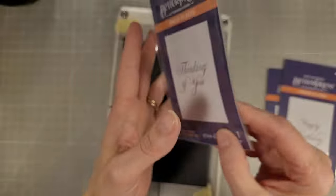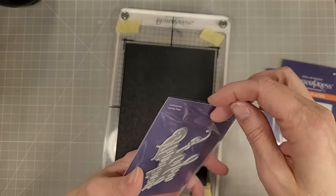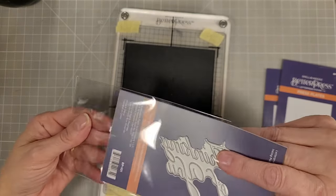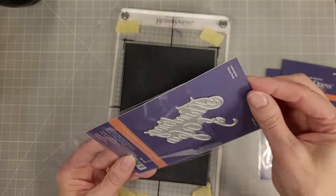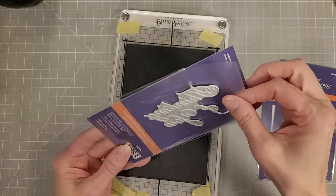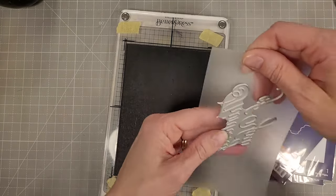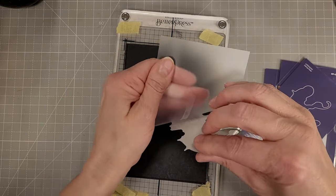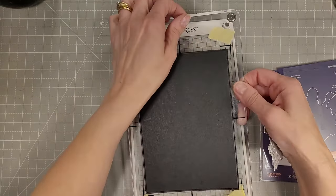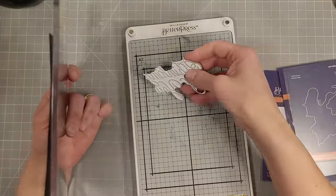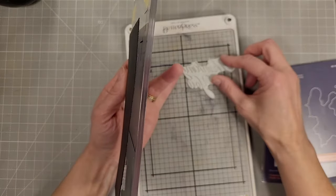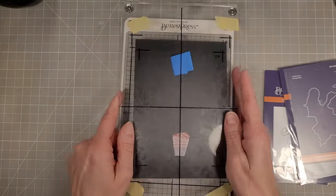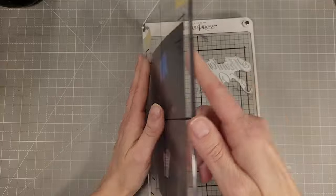This is the Copper Plate Thinking of You and I'm going to do some pressing without ink on this black watercolor cardstock. It's cut to about four and a half by six and a half inches.